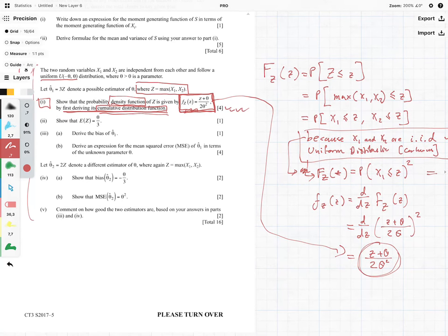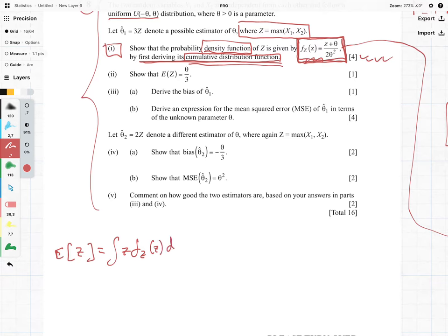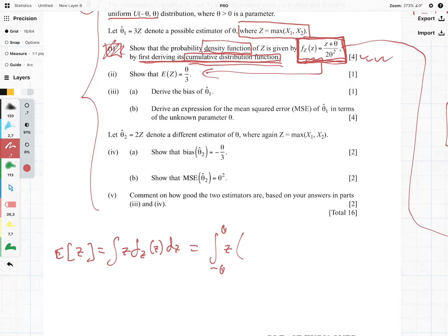That is the hard part of the question. Now we want to show that the expected value of Z is equal to θ/3. The general formula for E[Z] is the integral of z times the PDF dz, from negative θ to positive θ. What's nice is that since they gave us the PDF even if you struggled with part 1, you can still use it here and won't lose all your marks.